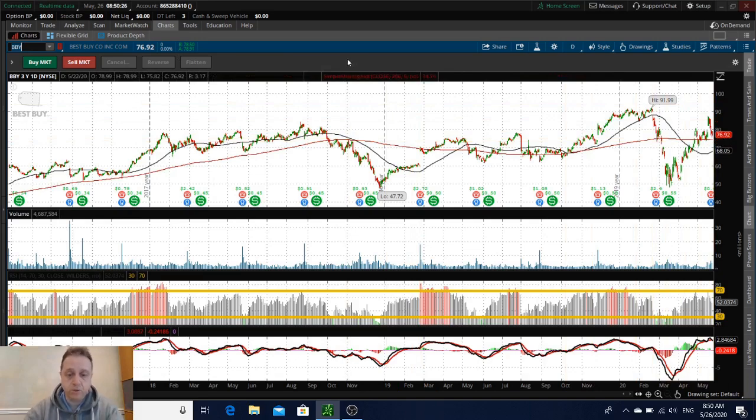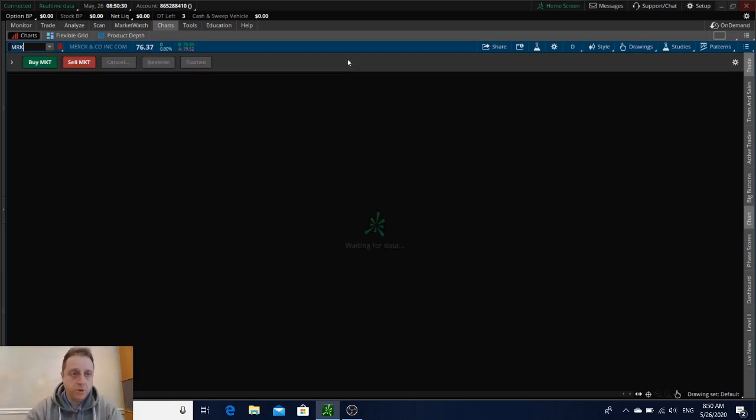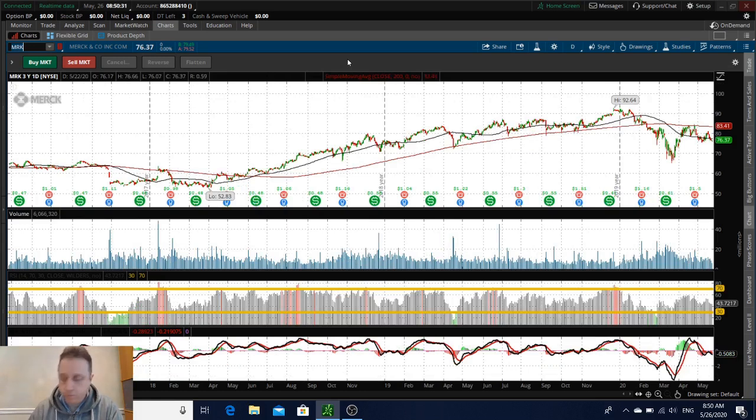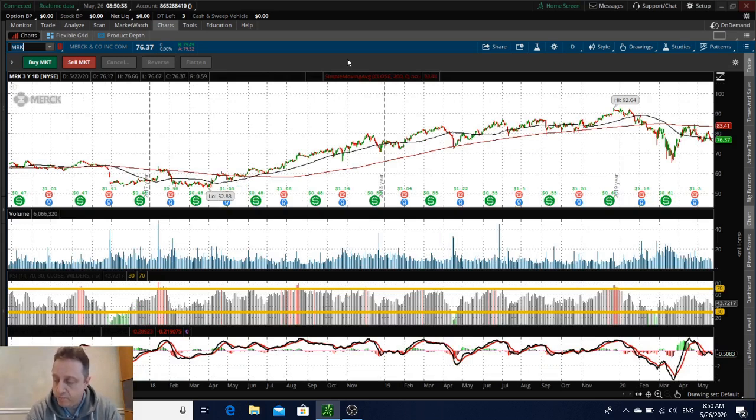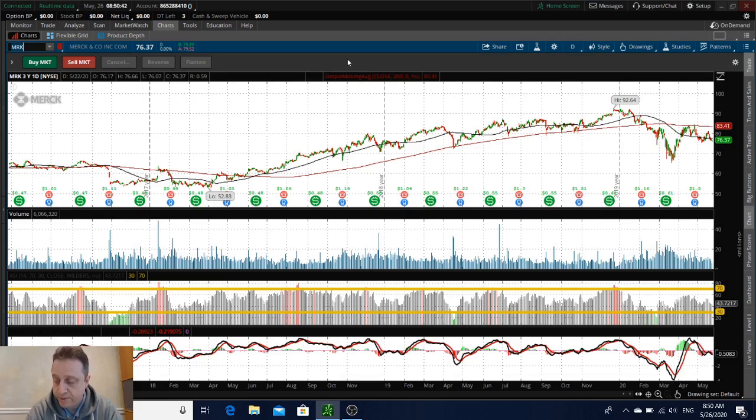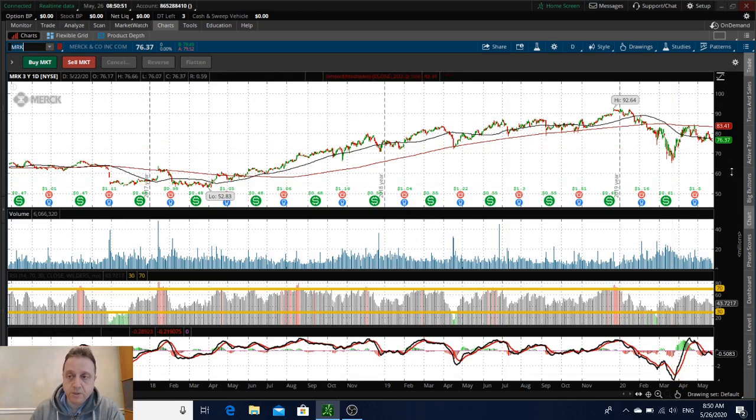Merck reported that they joined the race for COVID-19 vaccine and announced the acquisition of privately held Themis whose COVID vaccine candidate is approaching clinical trials. Merck is an interesting buy to me. It's not trading too high like other stocks and could be an interesting opportunity to get into the stock. Symbol MRK.